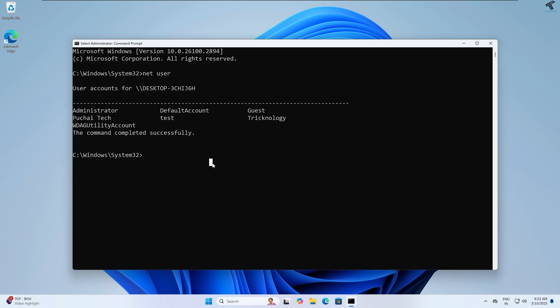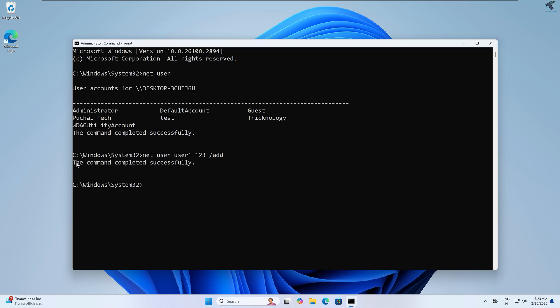Now I will create one user account for the file sharing server. The command will be: 'net user [username] [password] /add'. In my case the username is user1 and the password is 123 — you can set any password. After that press Enter. As you can see, it shows the command completed successfully.